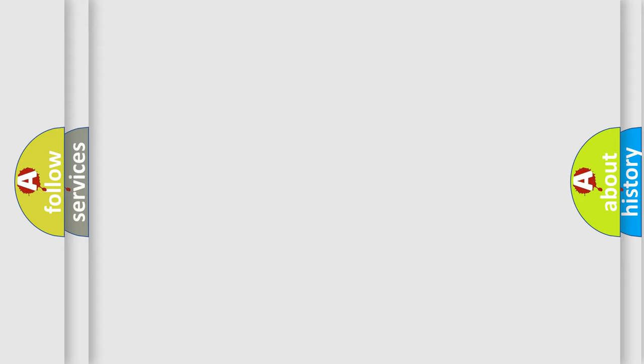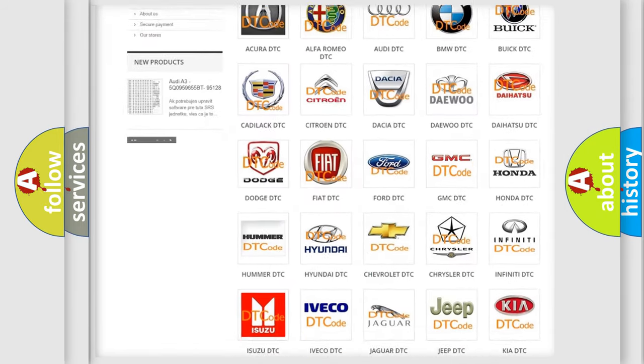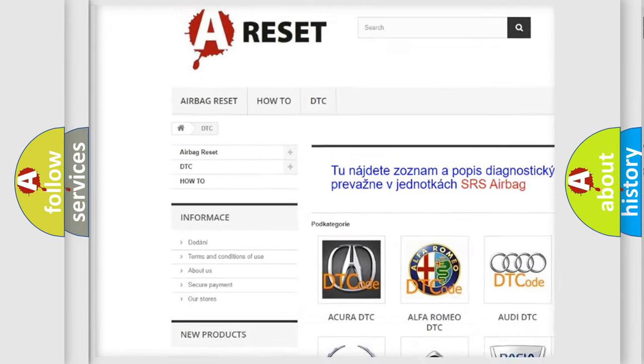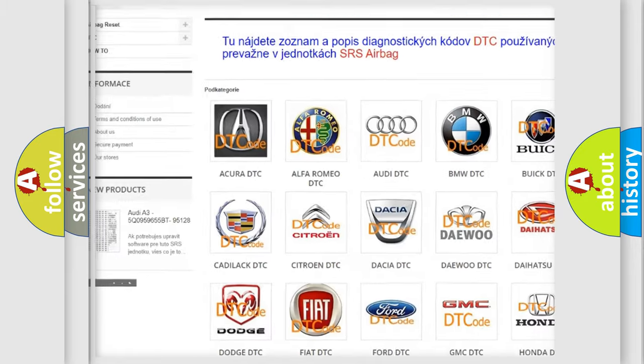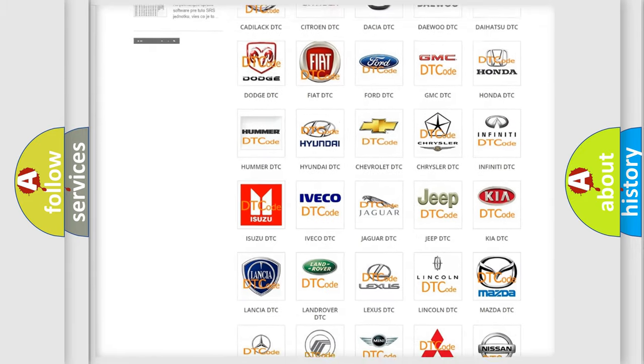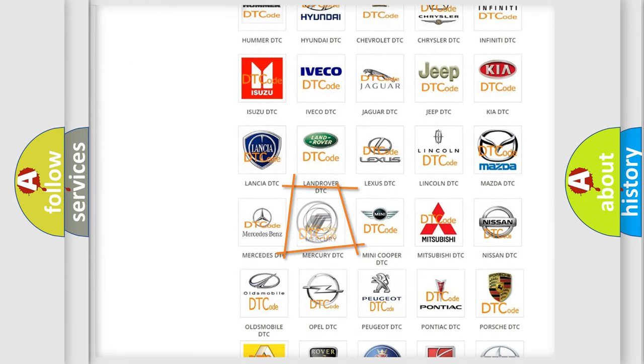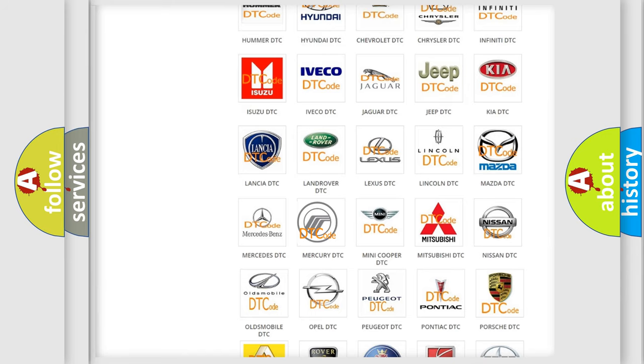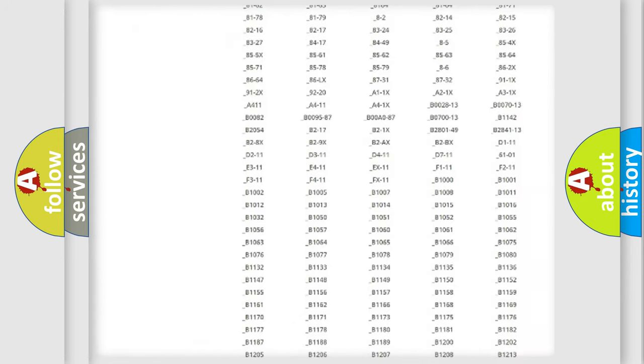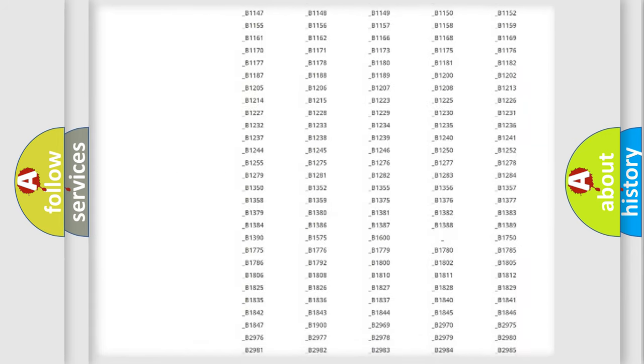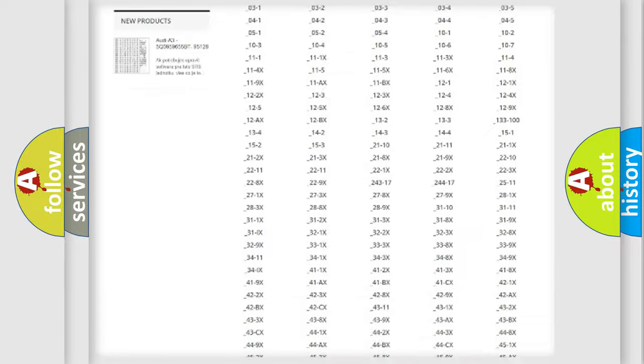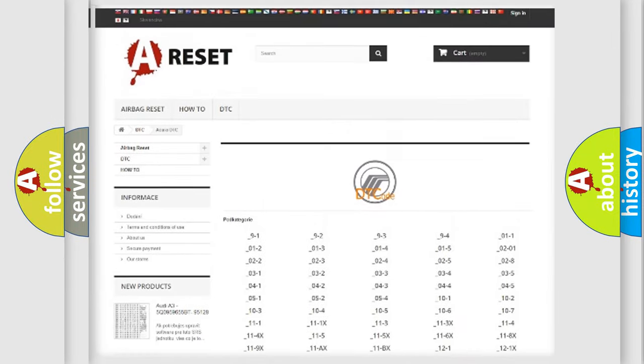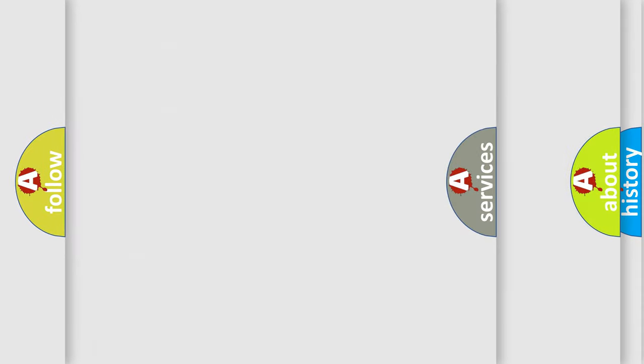Our website airbagreset.sk produces useful videos for you. You do not have to go through the OBD2 protocol anymore to know how to troubleshoot any car breakdown. You will find all the diagnostic codes that can be diagnosed in Mercury vehicles, and many other useful things.